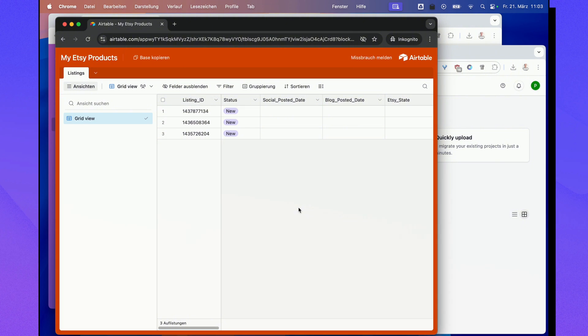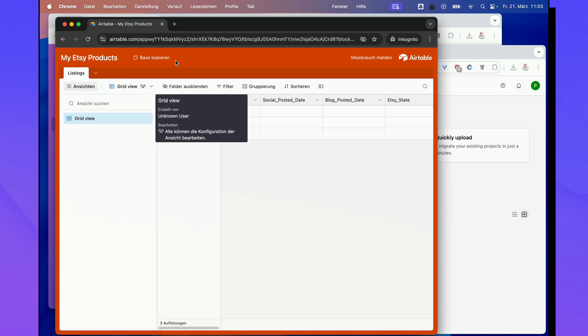That will open up the Airtable template for you to copy and towards the top left there should be a button called copy the space. Here it's in German but with you it will probably be in English.